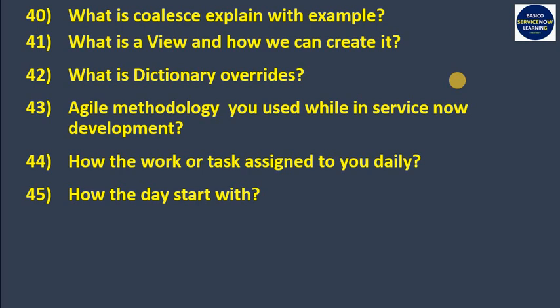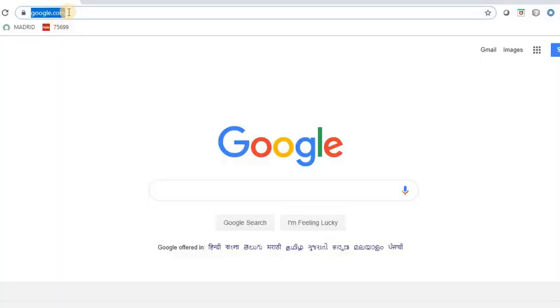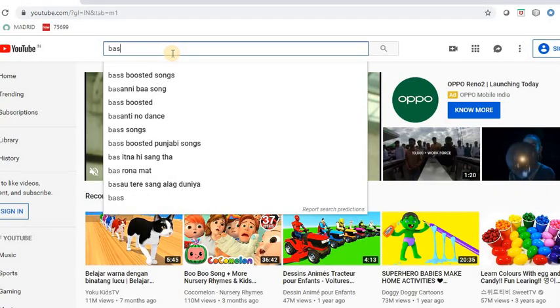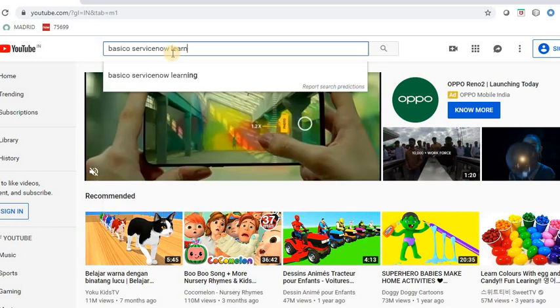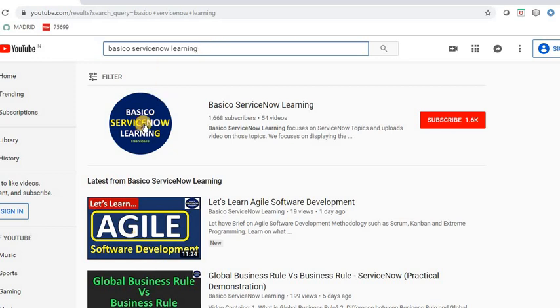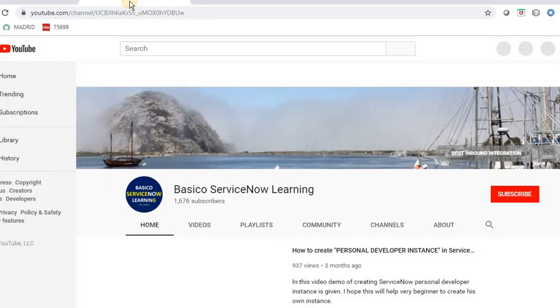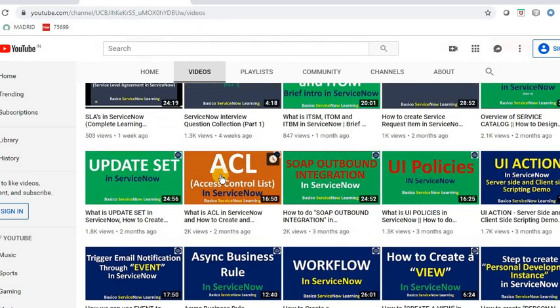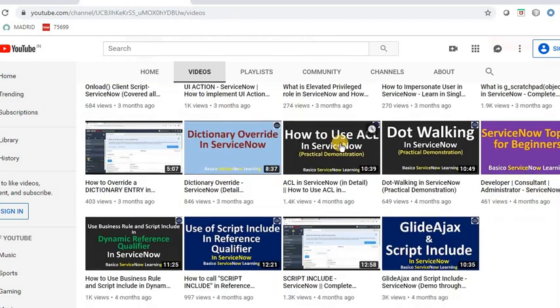I sometimes receive comments from people asking for videos, so I want to tell them how they can find all the videos I've posted on YouTube. Go to YouTube and type 'Basico ServiceNow Learning' — that is my channel name where I have posted lots of videos. Open the channel and under the video section you will find all the videos I have posted, covering topics like ACL, dot-walking, on-load, and many more.